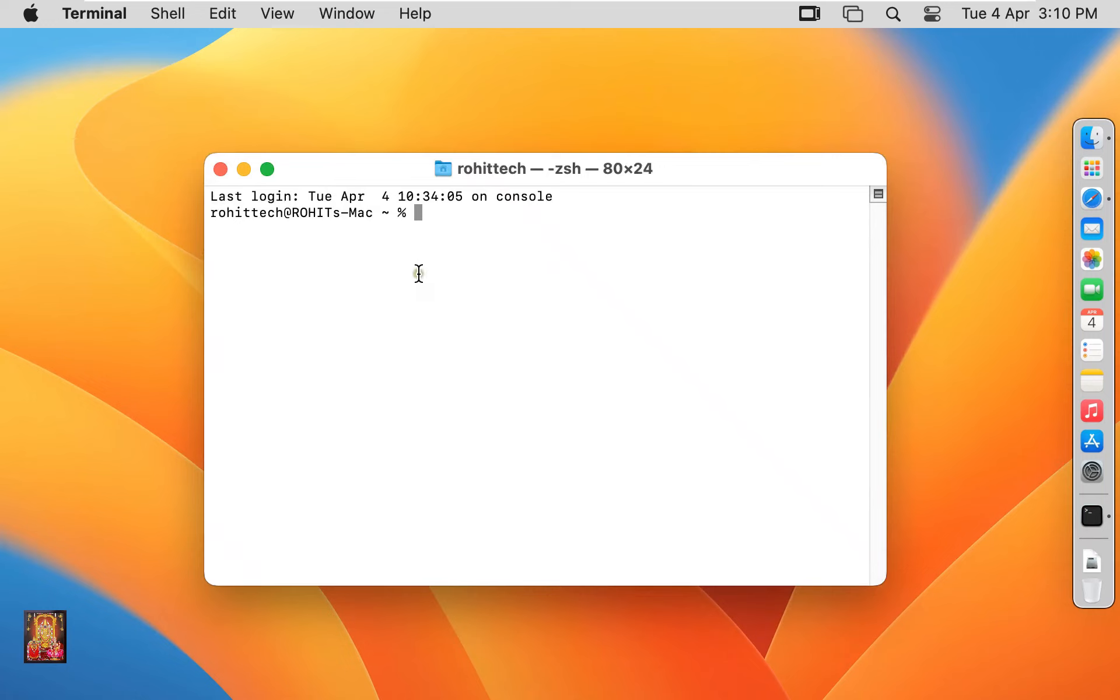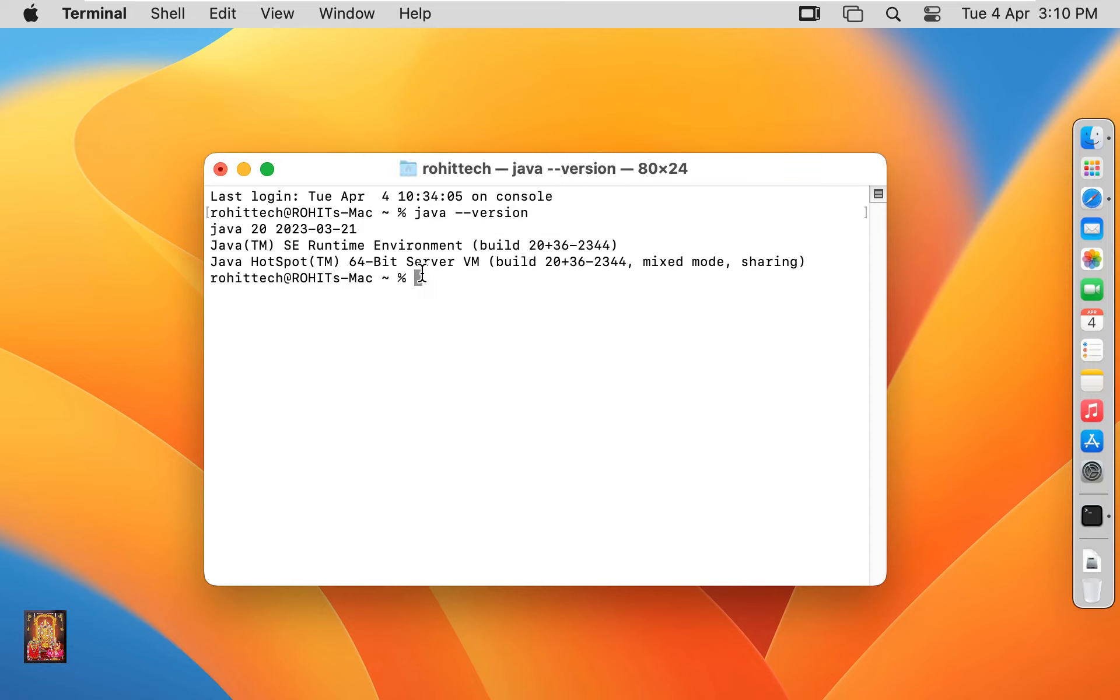Type command java space hyphen hyphen version. Press enter. As you can see, we have Java JDK 20 version.